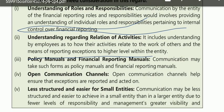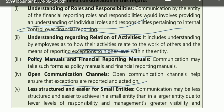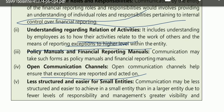Open communication channels allow exceptions to be reported. These channels are less structured and easier to achieve in a small entity than in a large entity — obviously in a small entity this is simpler.